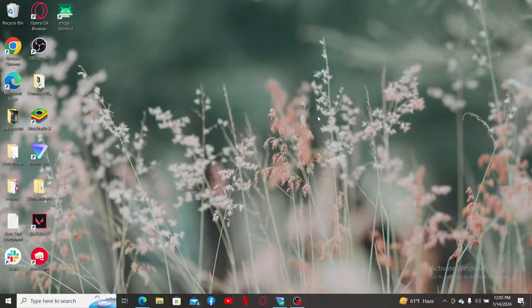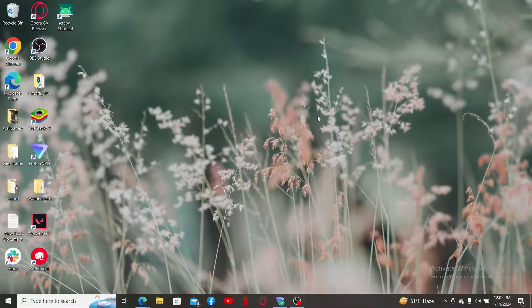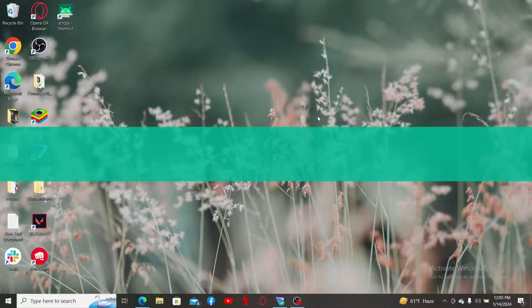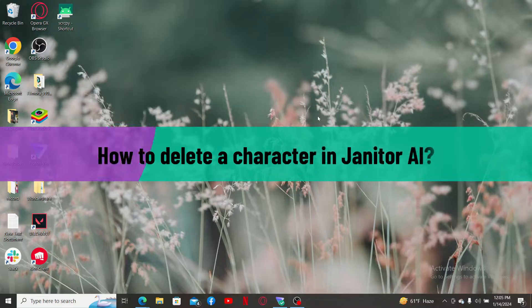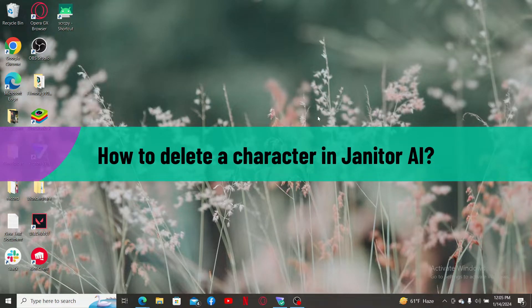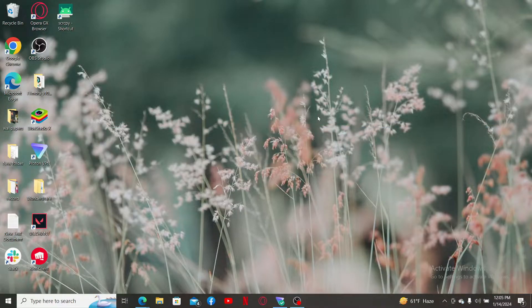Hi everyone, welcome back to another video from Webtick Tutorial. In today's episode, I'm going to be showing you how to delete a character in Janitor AI. If you want to get rid of a character that you've previously created on Janitor AI, then the process is quite easy. So let's get started.